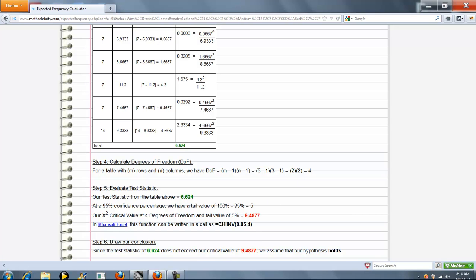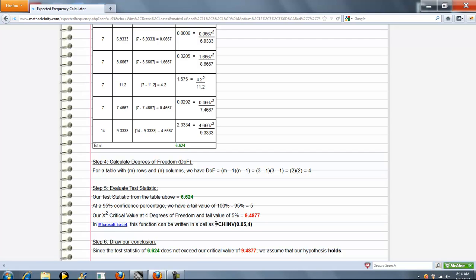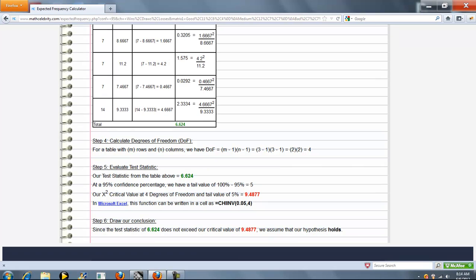We calculate our chi-squared critical value based on our 5% alpha and 4 degrees of freedom. We also show you how to do this in Microsoft Excel if you don't have a table of chi-squared values available.